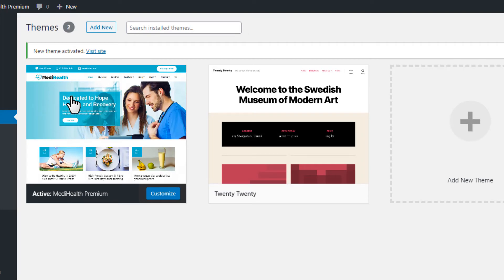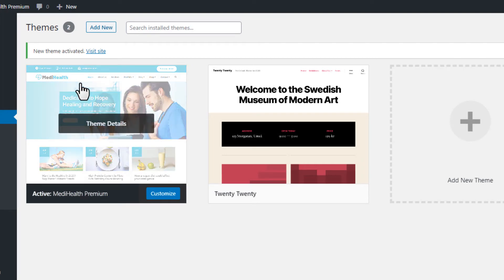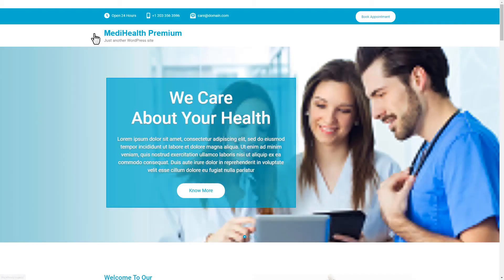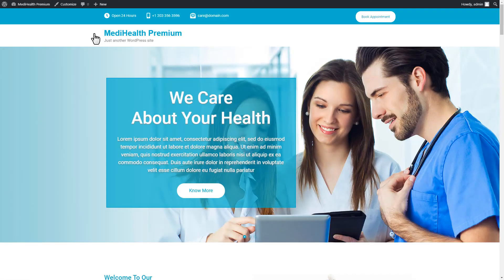The MediHealth Premium theme has been activated. Now, click on the Visit Site link to get a preview of the theme on the website.